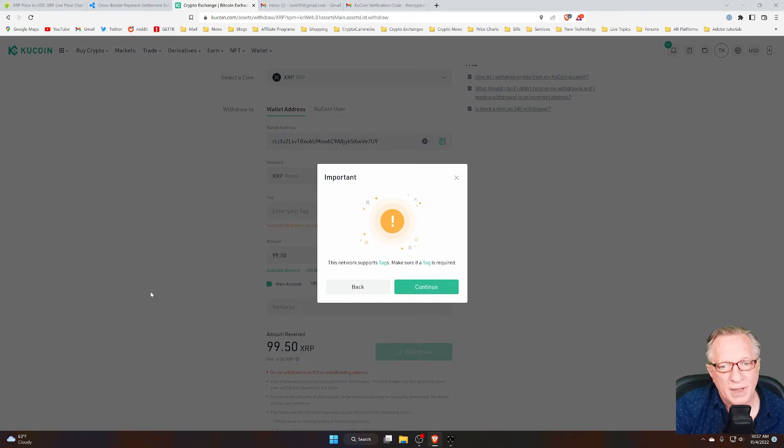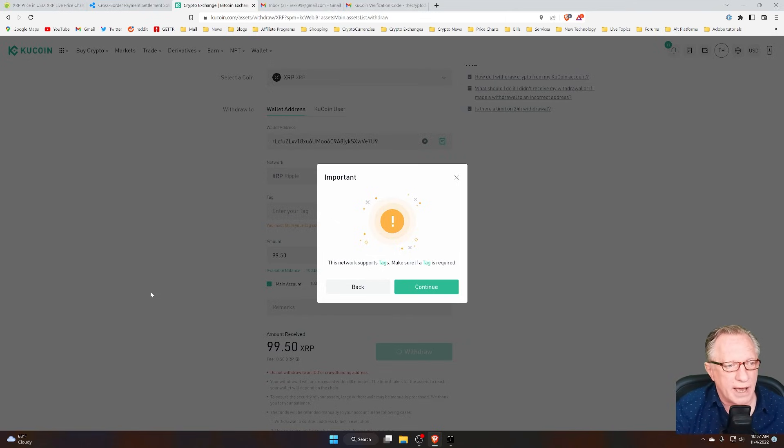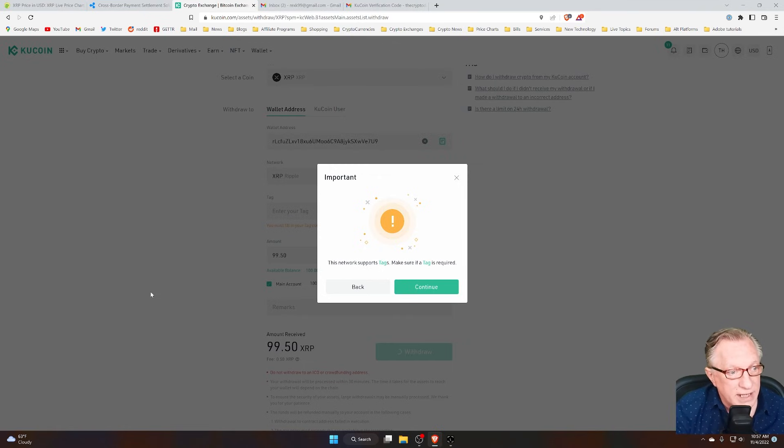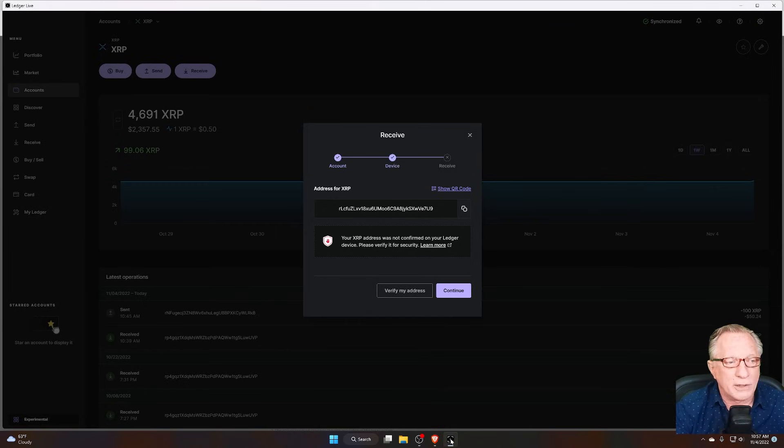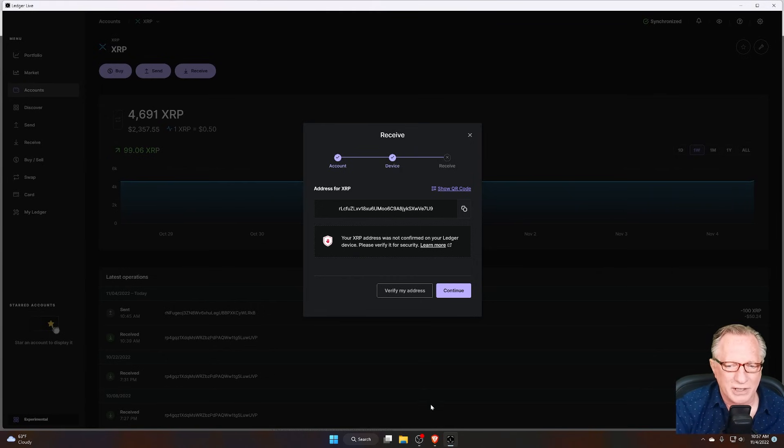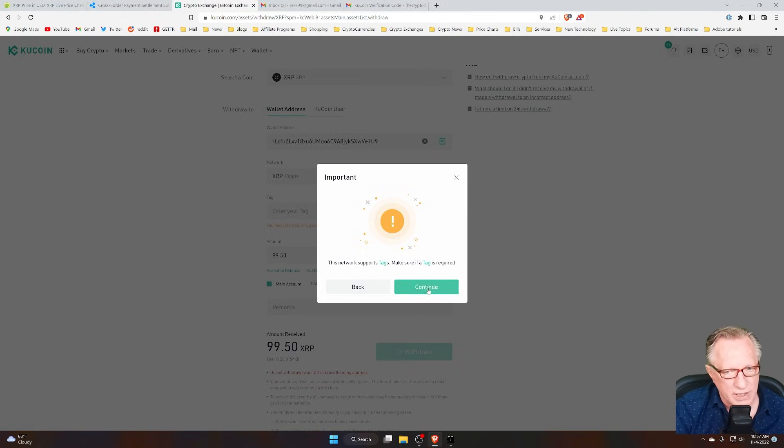That's where people really get freaked out. They get warnings, they get alerts that are telling them that they need this tag, and then they go over to their wallet and they don't see the tag. Well, you don't need it when you're putting it in your own wallet, so we can safely ignore this warning.